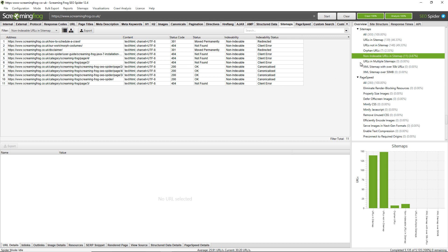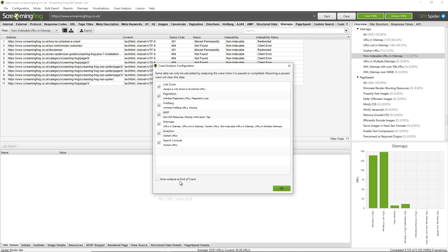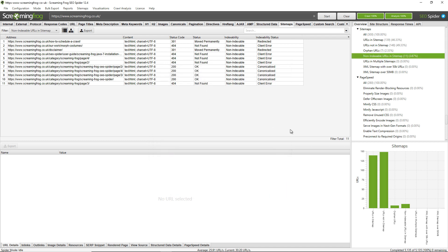There is another way as well. If you're forgetful and are unlikely to remember to run crawl analysis at the end of the crawl manually, you can go into configuration and just click auto-analyze at the end of the crawl. So when a crawl reaches 100%, it will automatically perform crawl analysis at the very end of a crawl.